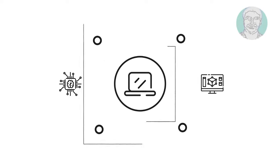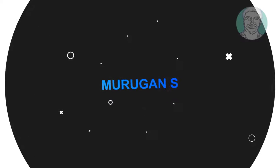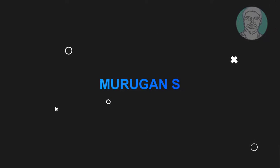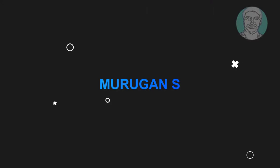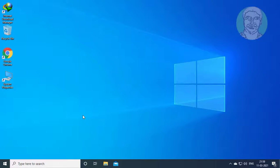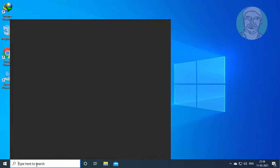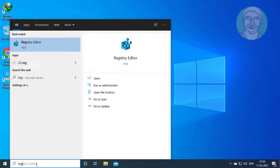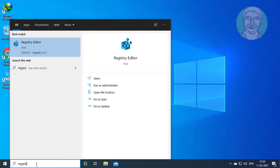Welcome viewer, I am Murigan S. This video tutorial describes how to disable the deleted files are removed everywhere message in OneDrive. Type regedit in Windows search bar.